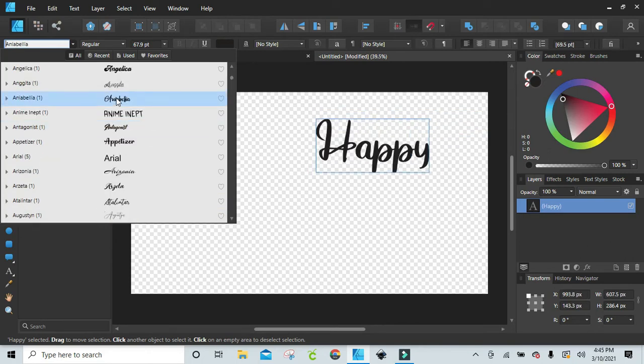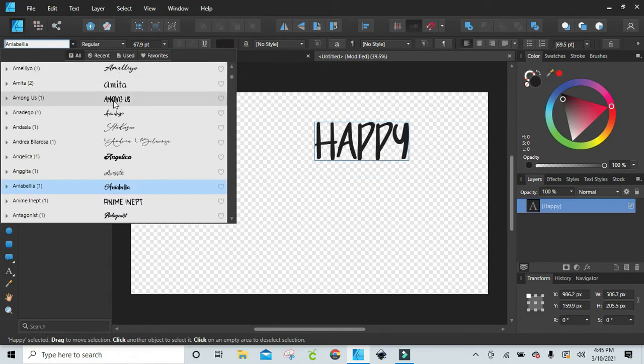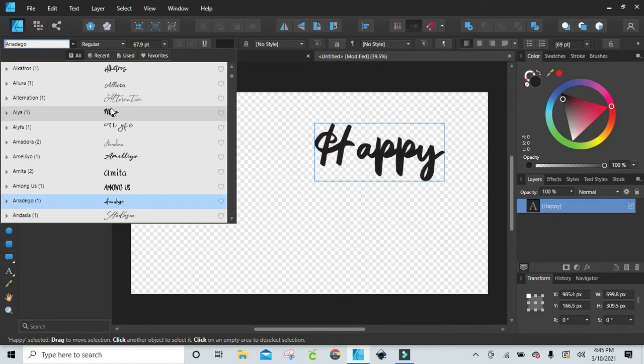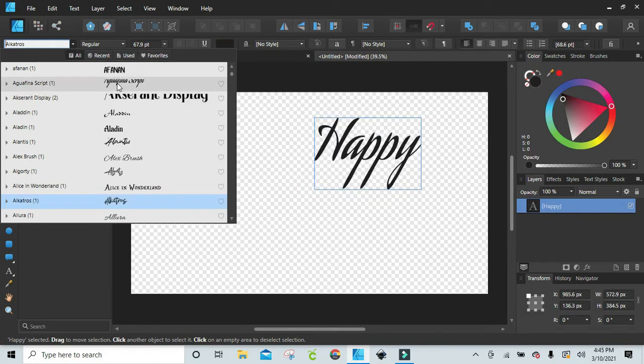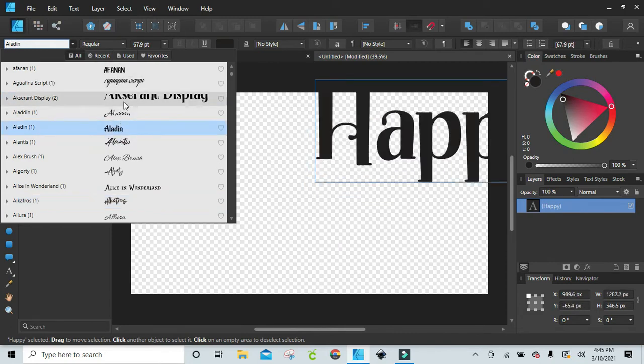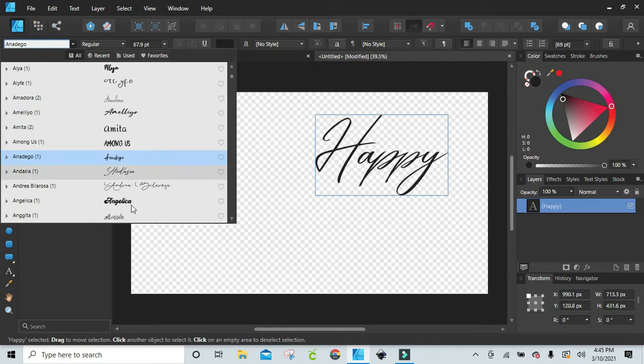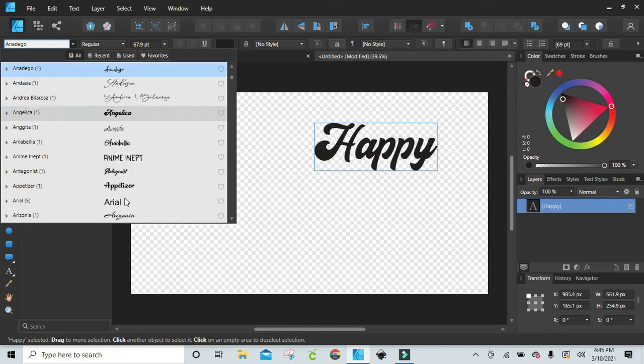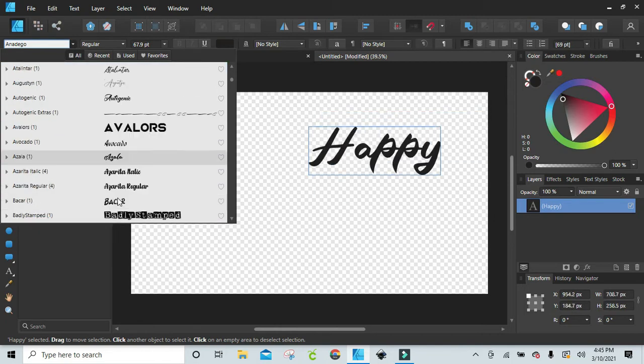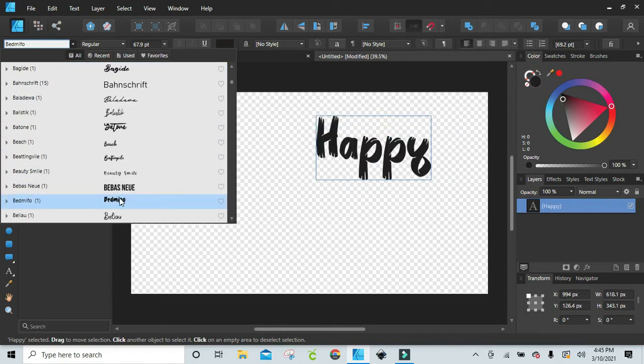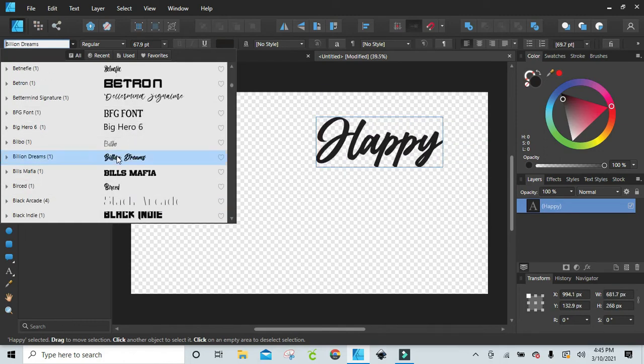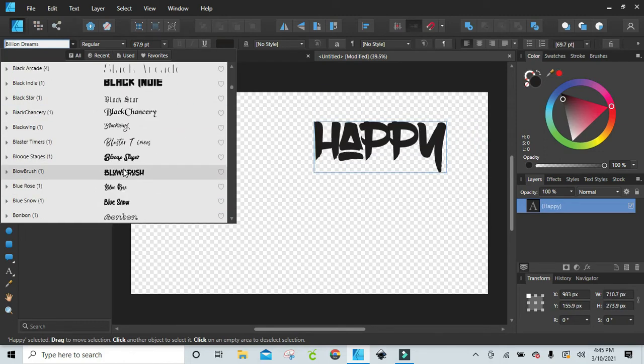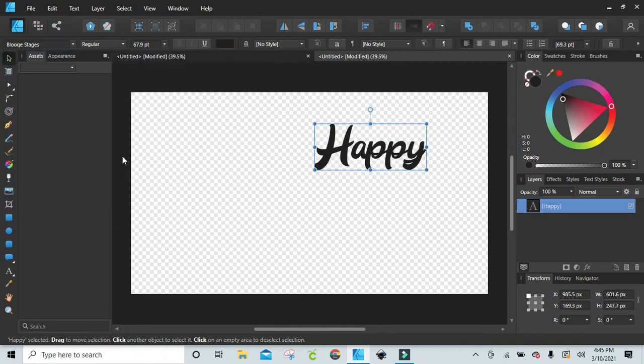So I think I'm just going to go with, what do we got here? I don't know why I'm being so picky. This is what happens when you have too many fonts. You just find yourself looking through. All right, let's go with this.